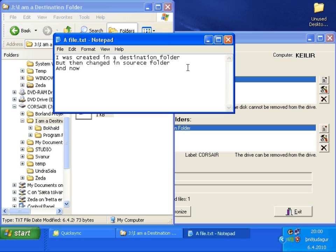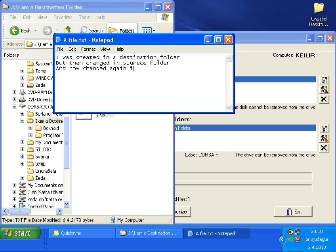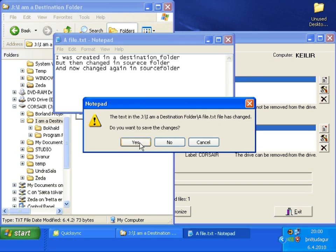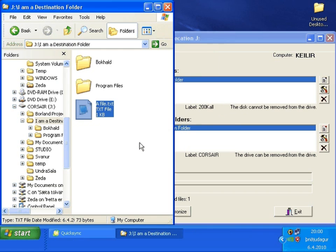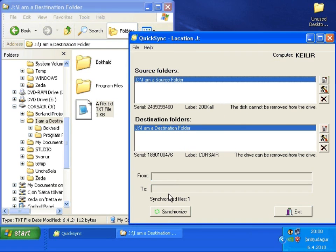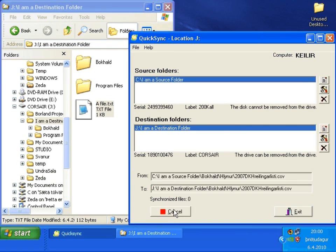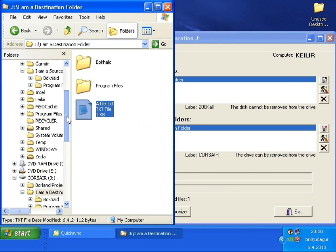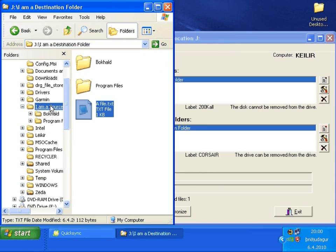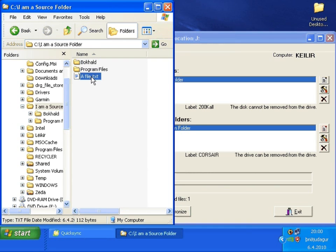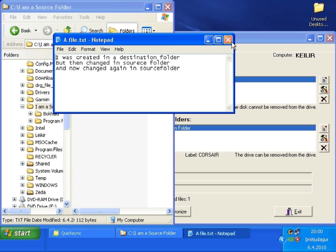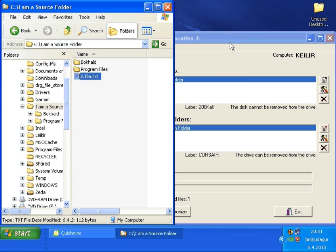Here we are changing the file in the destination folder. When we save it and press synchronize, the file in the source folder will be updated. That is, the file in the source folder will be replaced by this file. Because this file has a newer modified time. Now let's see if the file in the source folder has been updated. Yes, it has. Everything is working as it should.